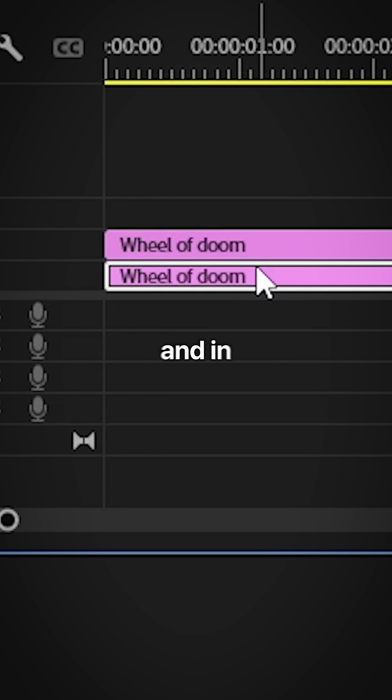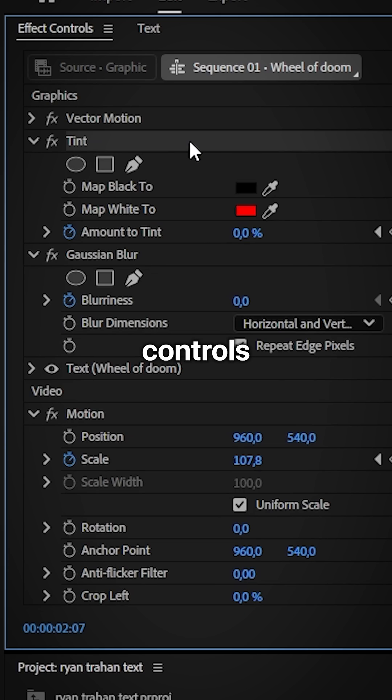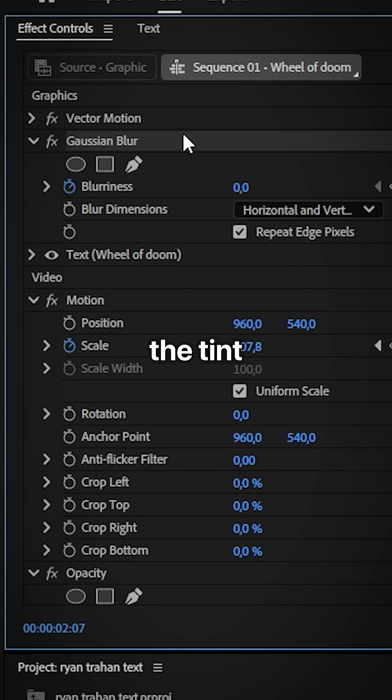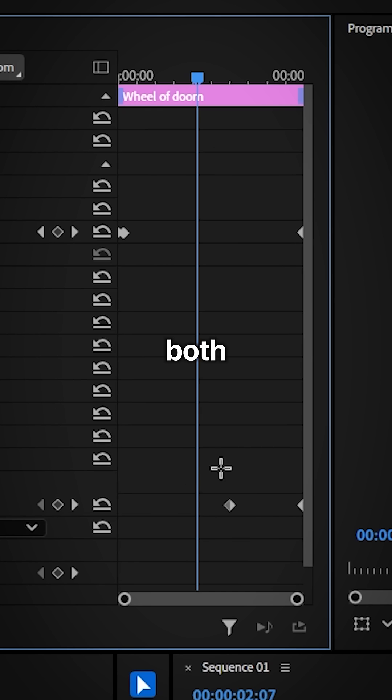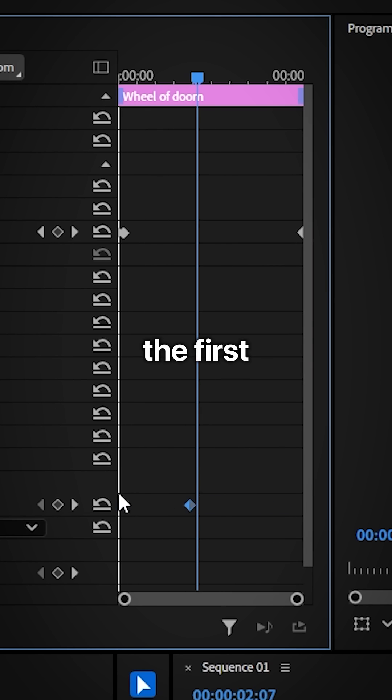Now select the bottom layer and in the effects controls remove the tint and the blur effect. Then select both opacity keyframes and align the first keyframe to the start of the layer.